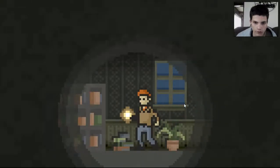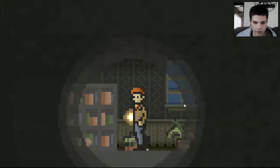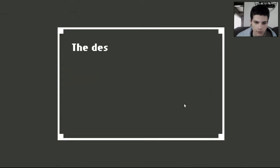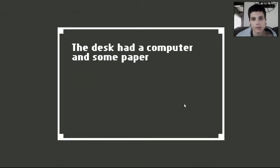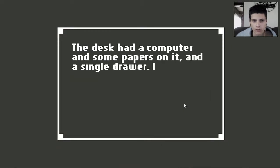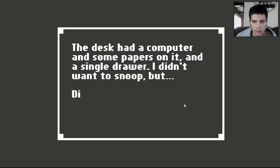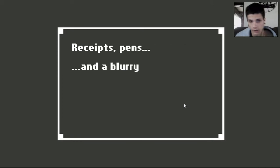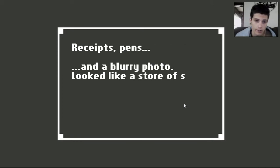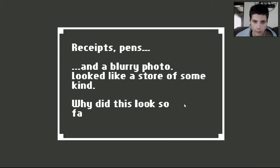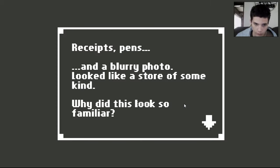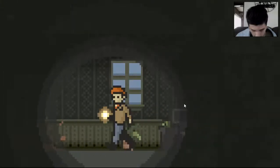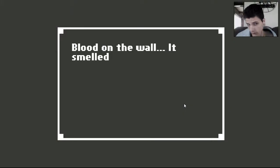Spooky ghosties and flashlights. Okay, let's see here. The desk had a computer and some papers on it and a single drawer. I didn't want to snoop, but did I open the drawer? Fuck yeah! Receipts, pens, and a blurry photo. Looked like a store of some kind. Why did this look so familiar?